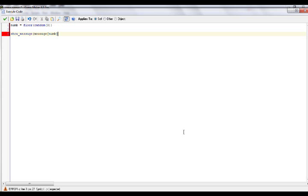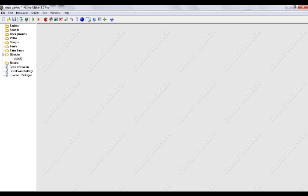So that'll give us a random message every time we press enter. Okay, so let's test that out.